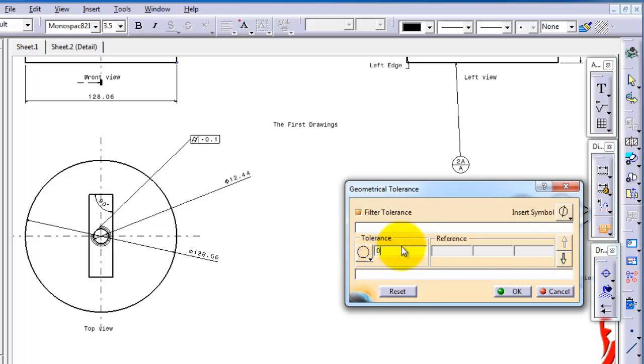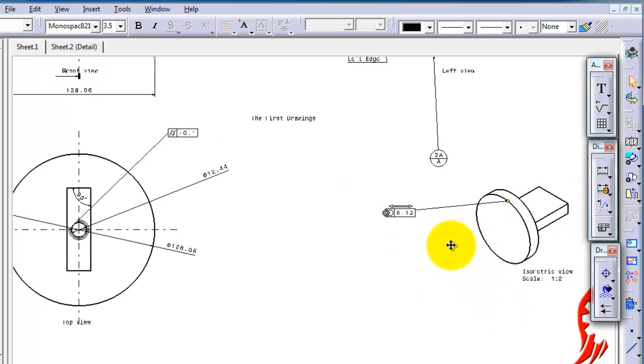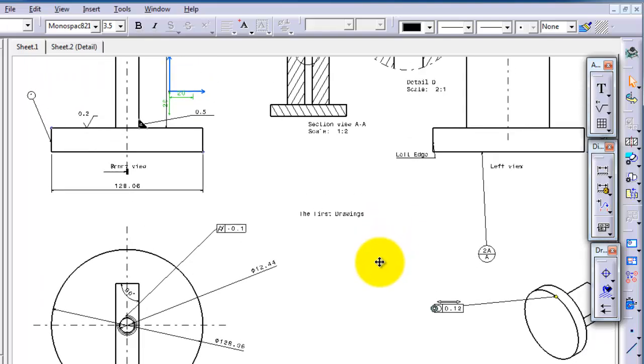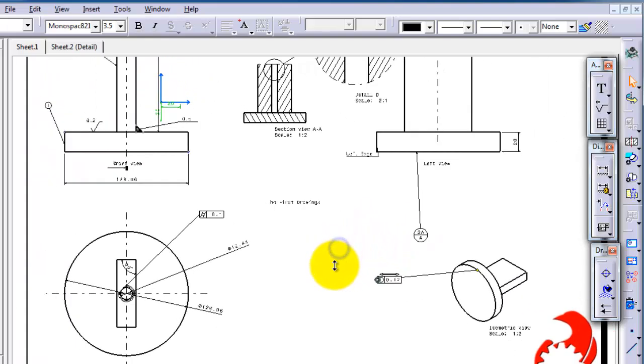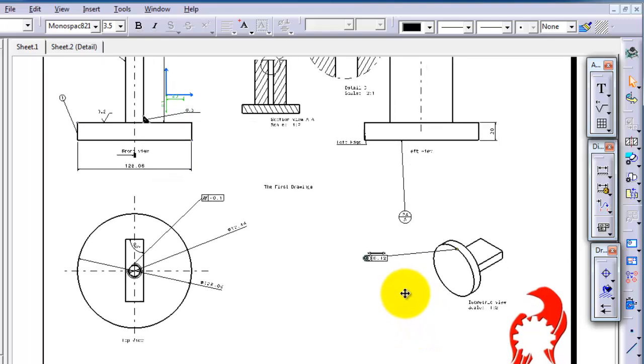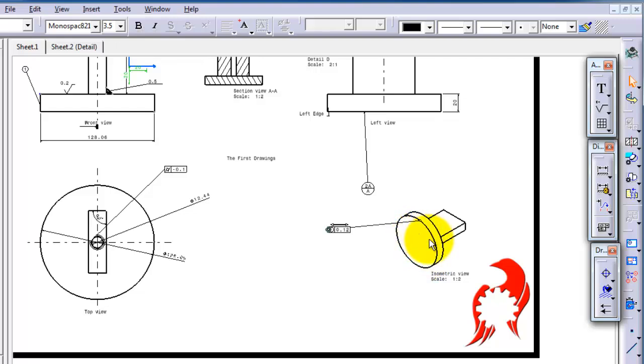We can make it 0.012, press OK. So you specify the tolerance to be in the range 0.02 to 0.012. And also we can make surface tolerance. For example, we need this surface to be a little bit rough.